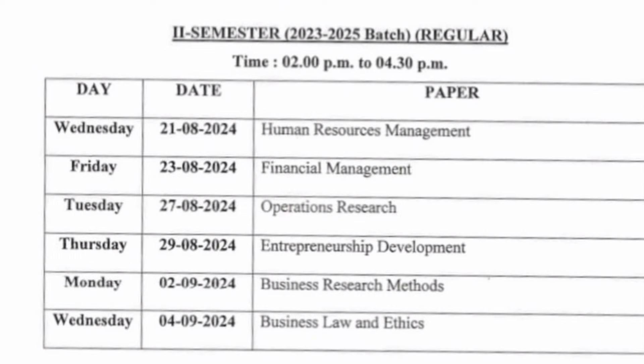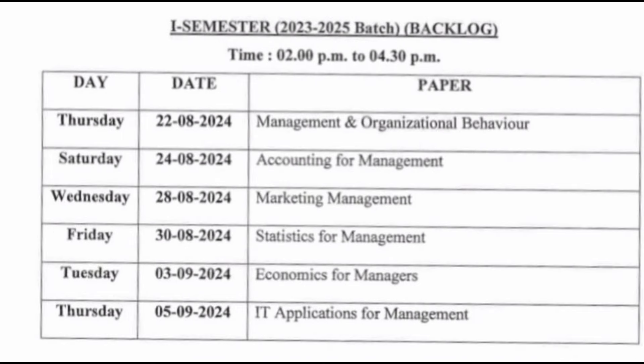The paper has three sections: Section A — short questions, Section B — long questions, and Section C — case studies. This is the same pattern as you followed in the first semester.